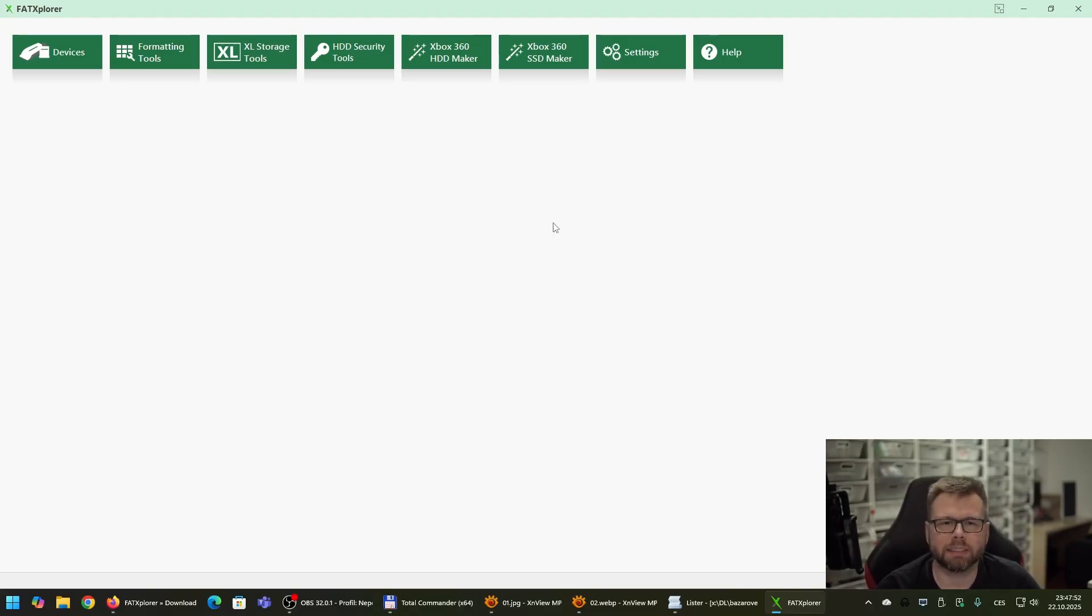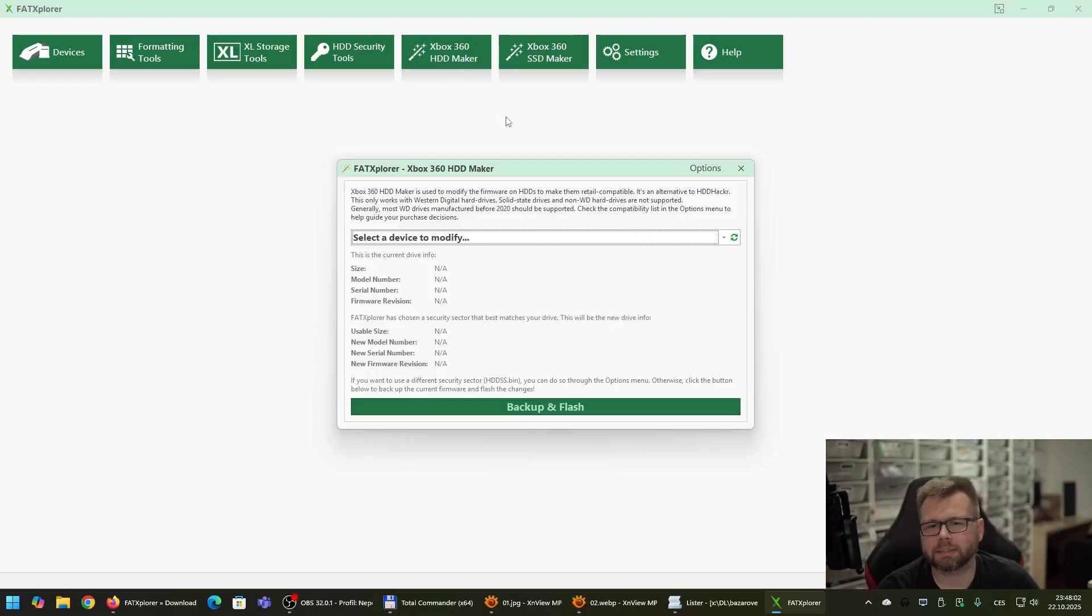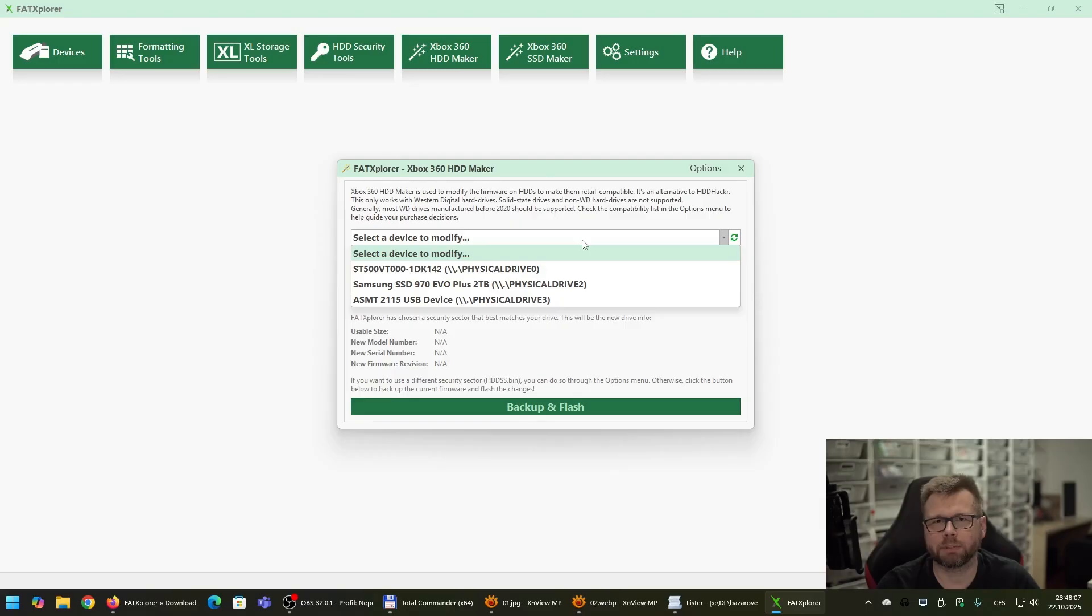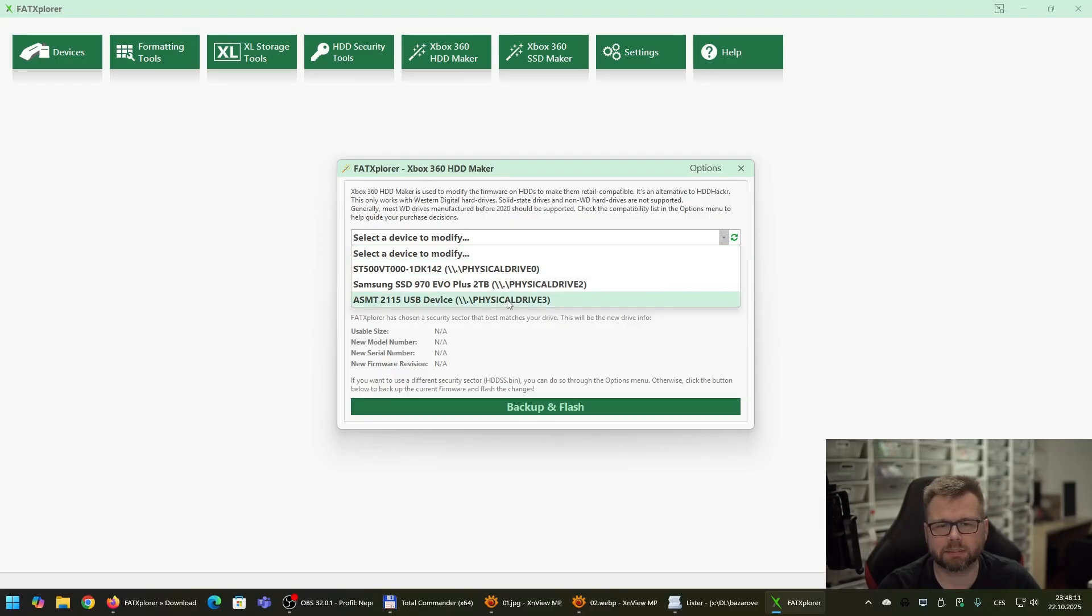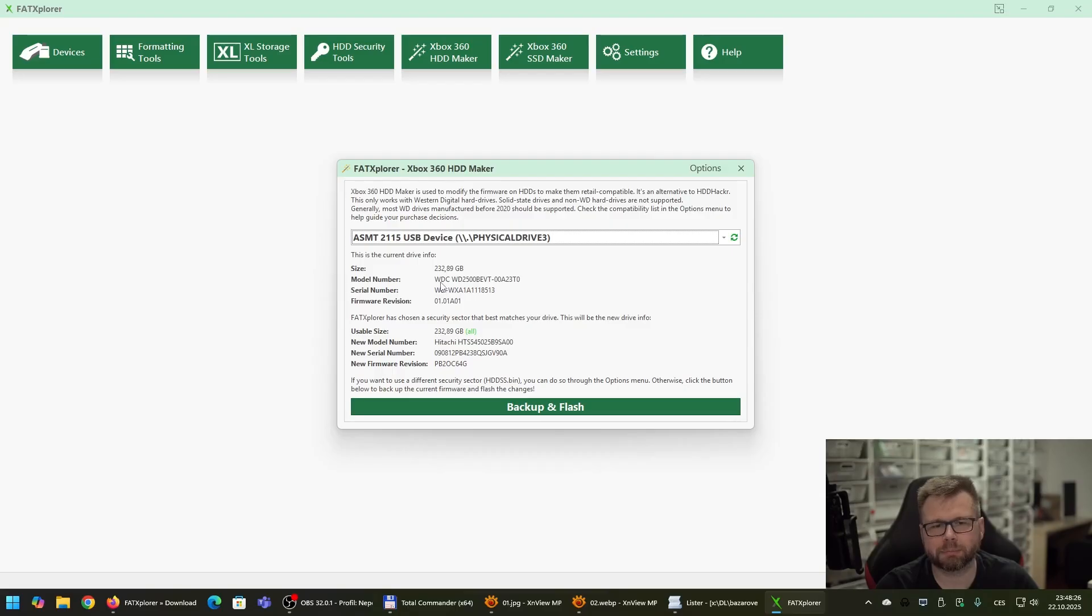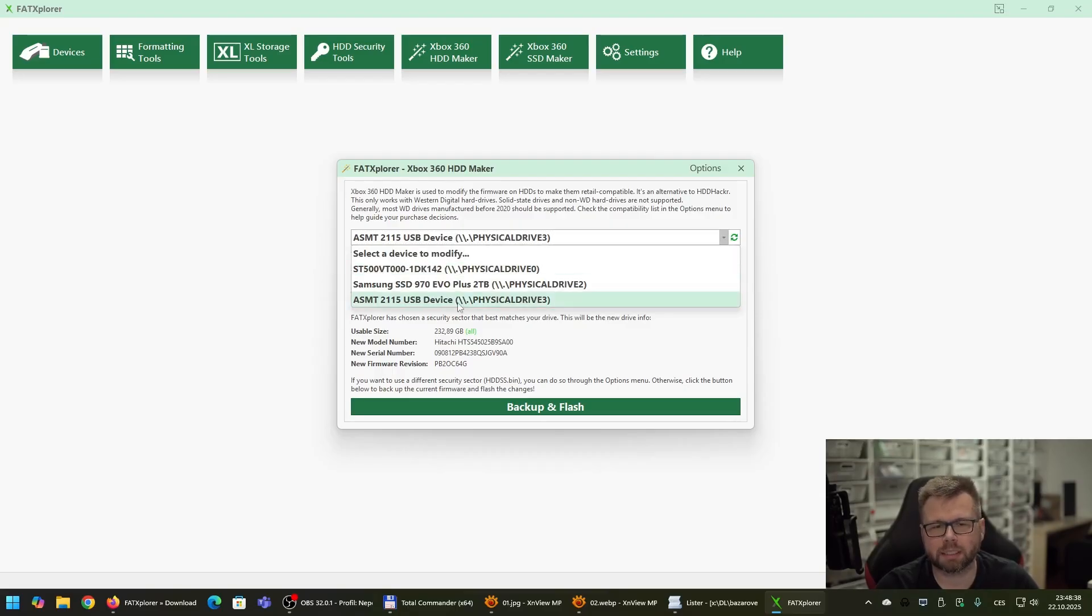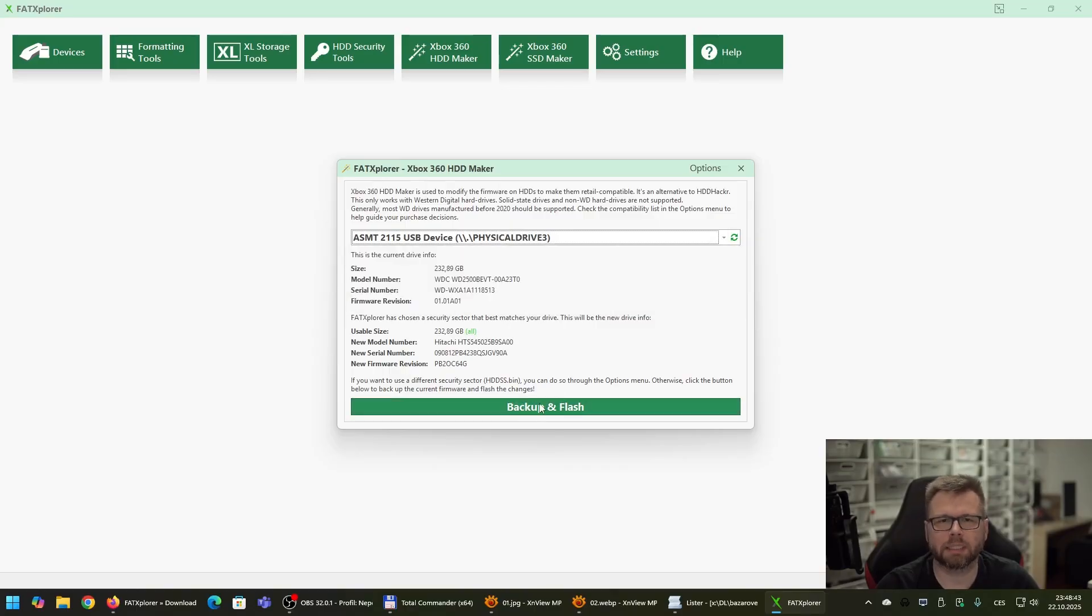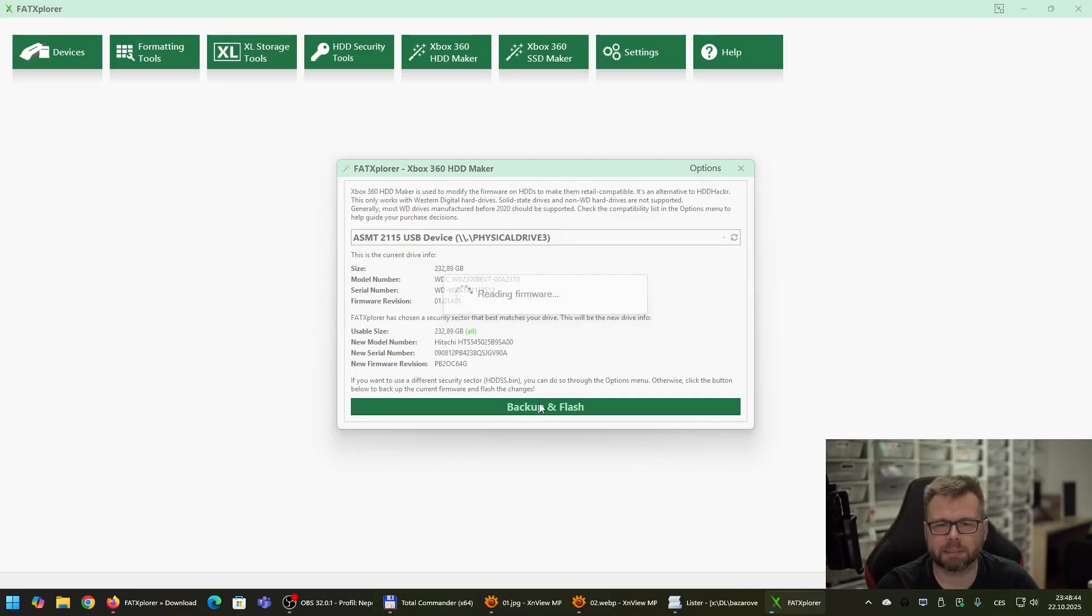Now what we are going to do is click here on the Xbox 360 HDD Maker. In the next step you have to choose the correct hard drive you want to format to be compatible with your Xbox 360. In my case it is this one. You can double check that the manufacturer of the hard drive is Western Digital which is obvious from the model number which begins with WDC. So you can use it as a check if you have a correct hard drive chosen. Now the next step is to click on backup and flash.